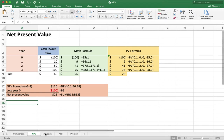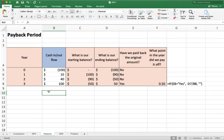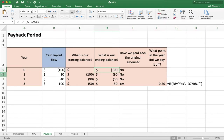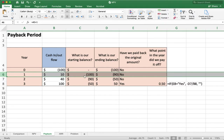Now let's look at payback. Payback is a little less calculation-oriented — it's simpler. This also uses cash inflow and outflow. Starting with year 0, I have an initial outflow of $100, giving a negative balance. In year 1, I start with a negative cash balance of $100, then receive $10 in. Taking $10 and adding it to negative $100, I end up with minus $90. At the end of year 1, I've got a total project cash balance of minus $90.